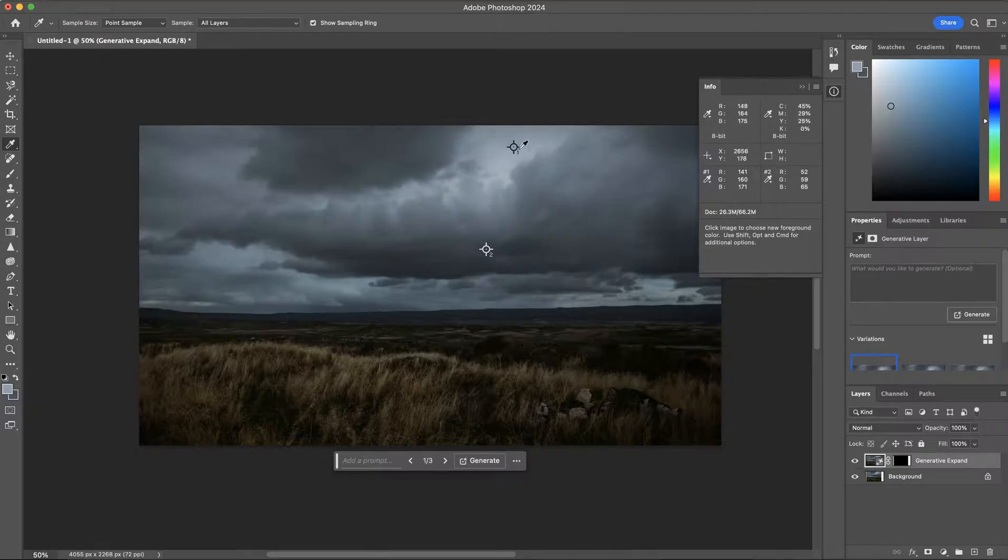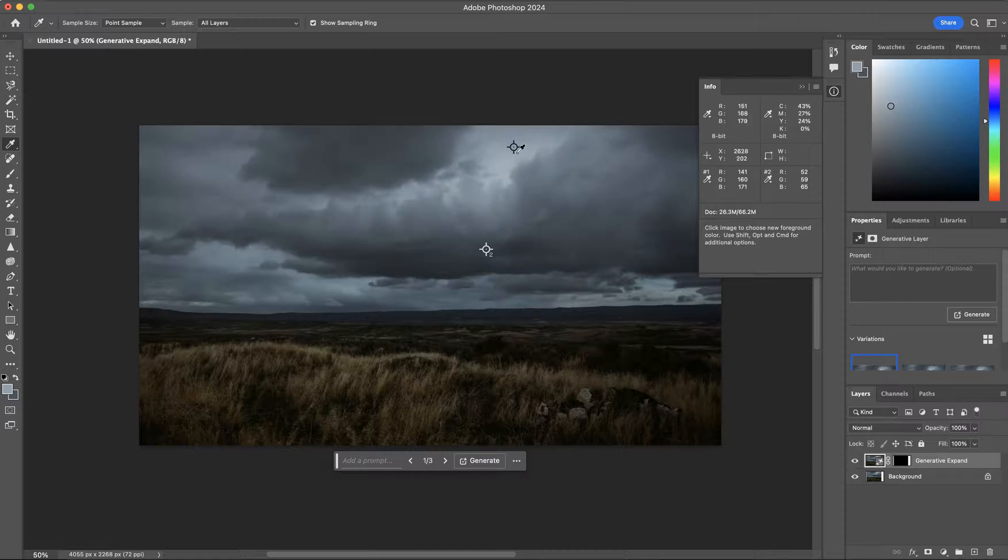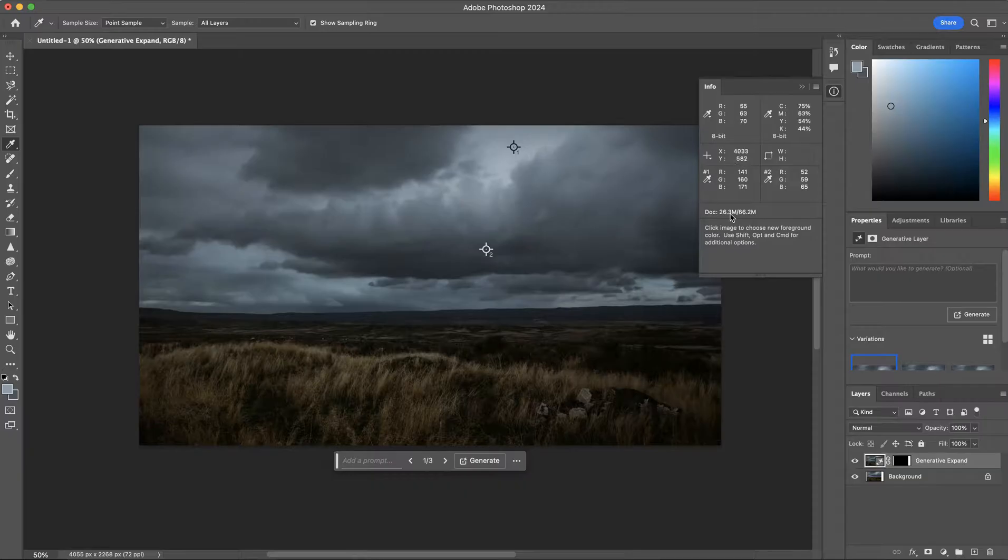As we click around the image, the Info panel automatically expands to display the RGB red, green, blue settings for each color swatch selected.